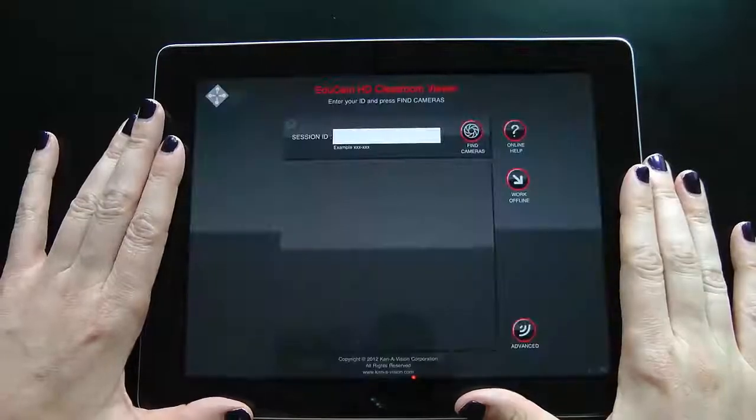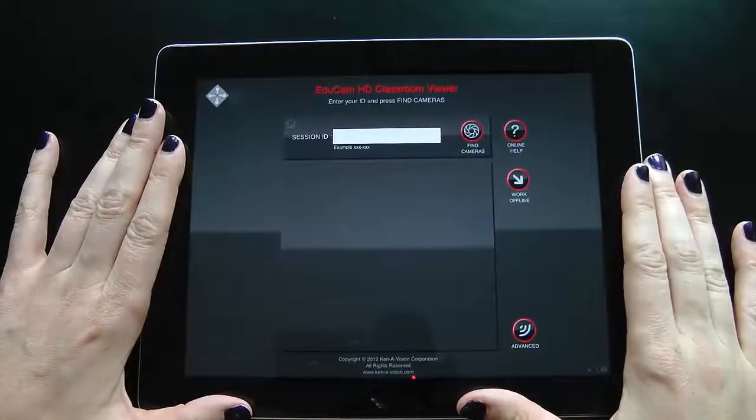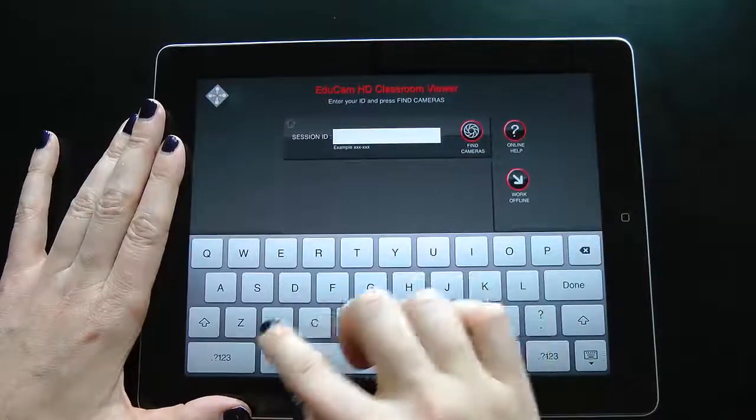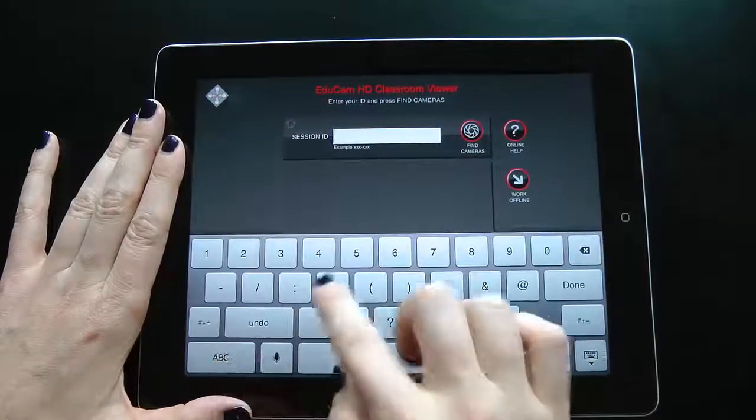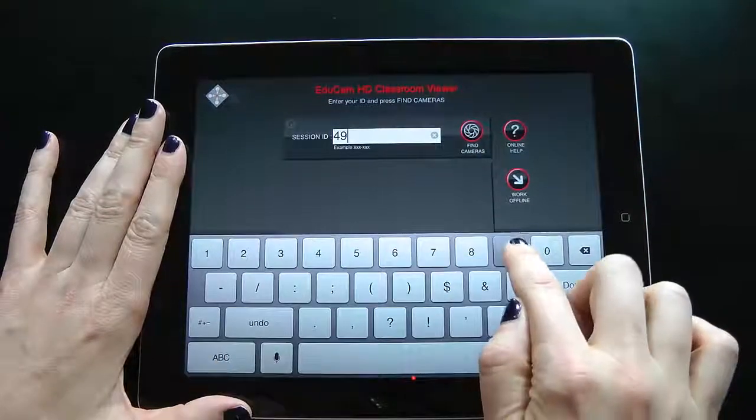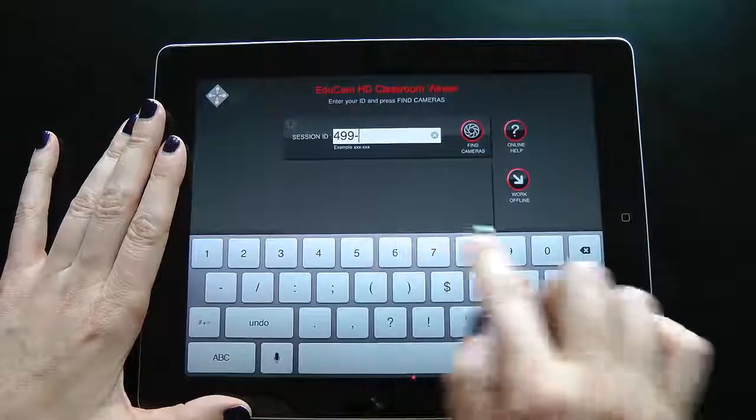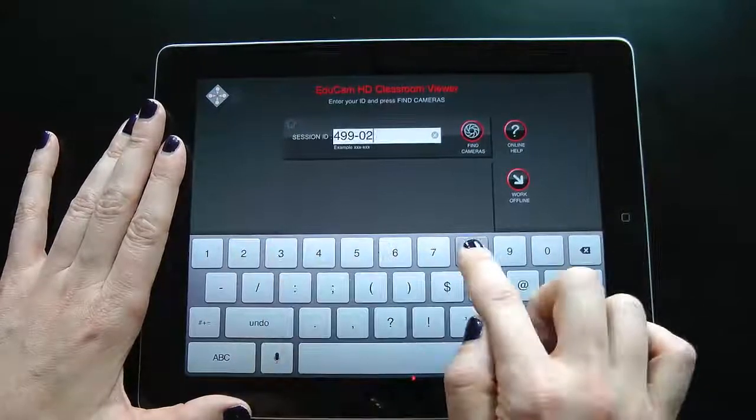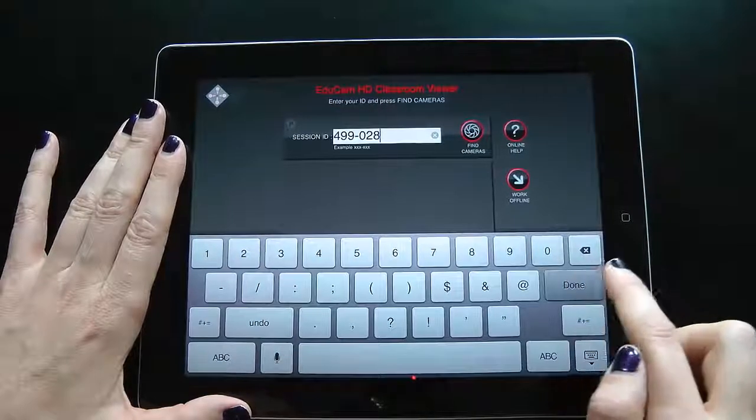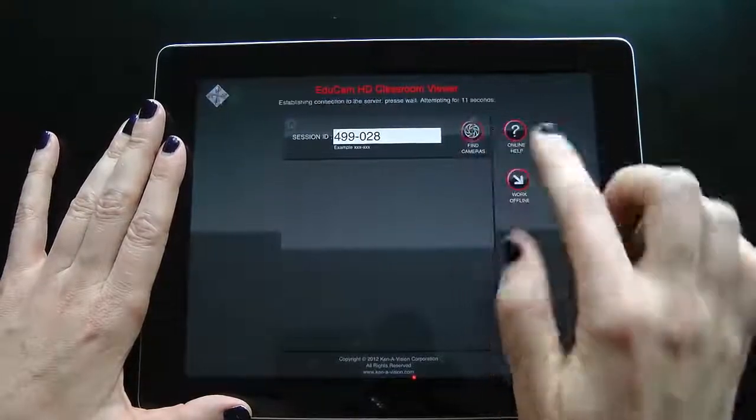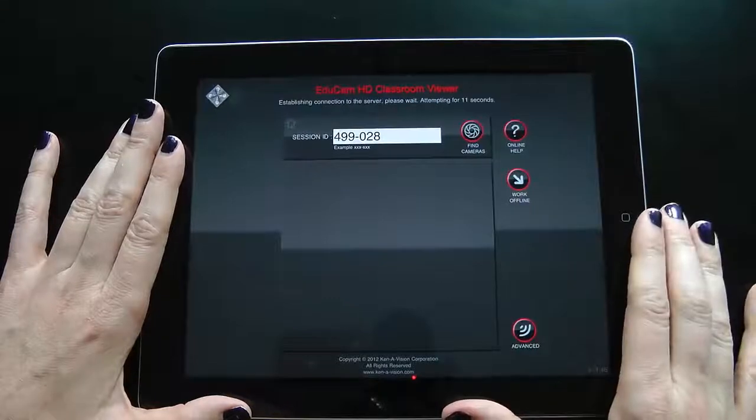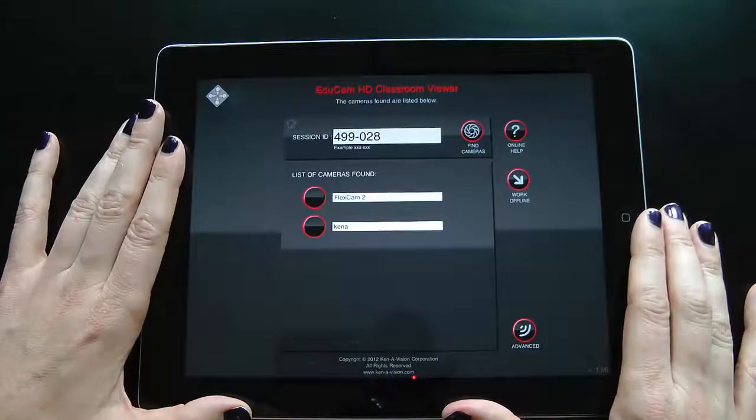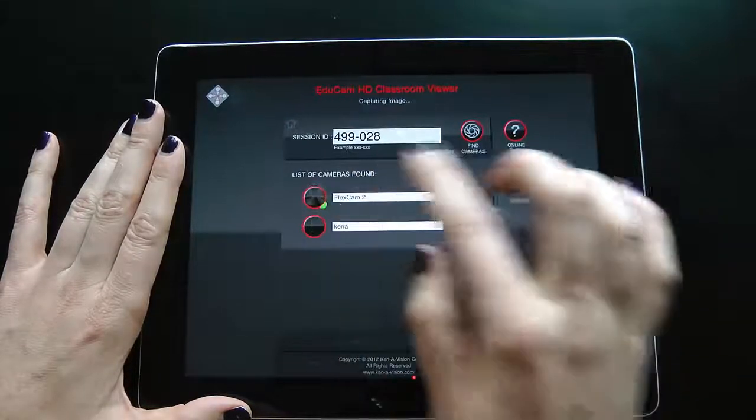If you have more than one USB camera device plugged into your computer, EDUCAM will recognize them and you must choose which camera you wish to view live. Let's choose the FlexCAM 2.